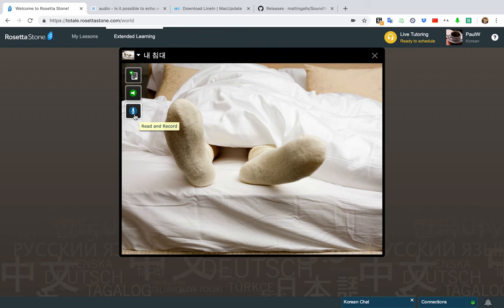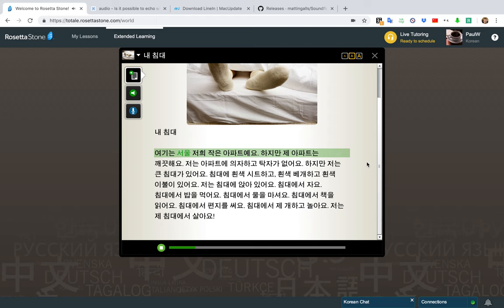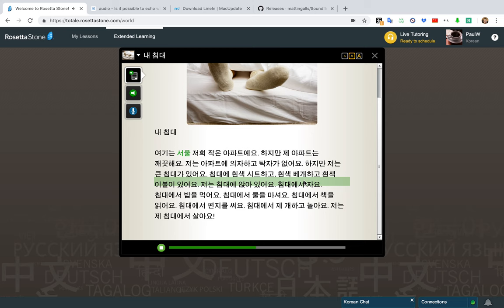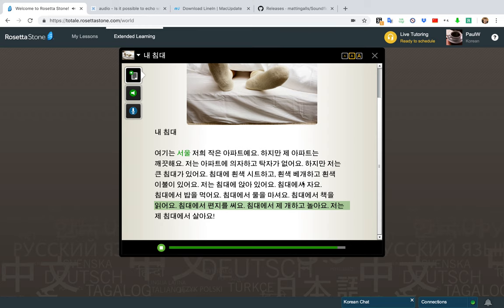So there are three options: Listen, Listen and Read, and Read and Record. I definitely don't want to do Read and Record. So just listening: 제 침대. 여기는 서울, 저희 작은 아파트예요. 하지만 제 아파트는 깨끗해요. 저는 아파트에 의자하고 탁자가 없어요. 하지만 저는 큰 침대가 있어요. 침대에 흰색 시트하고 흰색 베개하고 흰색 이불이 있어요. 저는 침대에 앉아 있어요. 침대에서 자요. 침대에서 밥을 먹어요. 침대에서 물을 마셔요. 침대에서 책을 읽어요. 침대에서 편지를 써요. 침대에서 제 개하고 놀아요. 저는 제 침대에서 살아요.